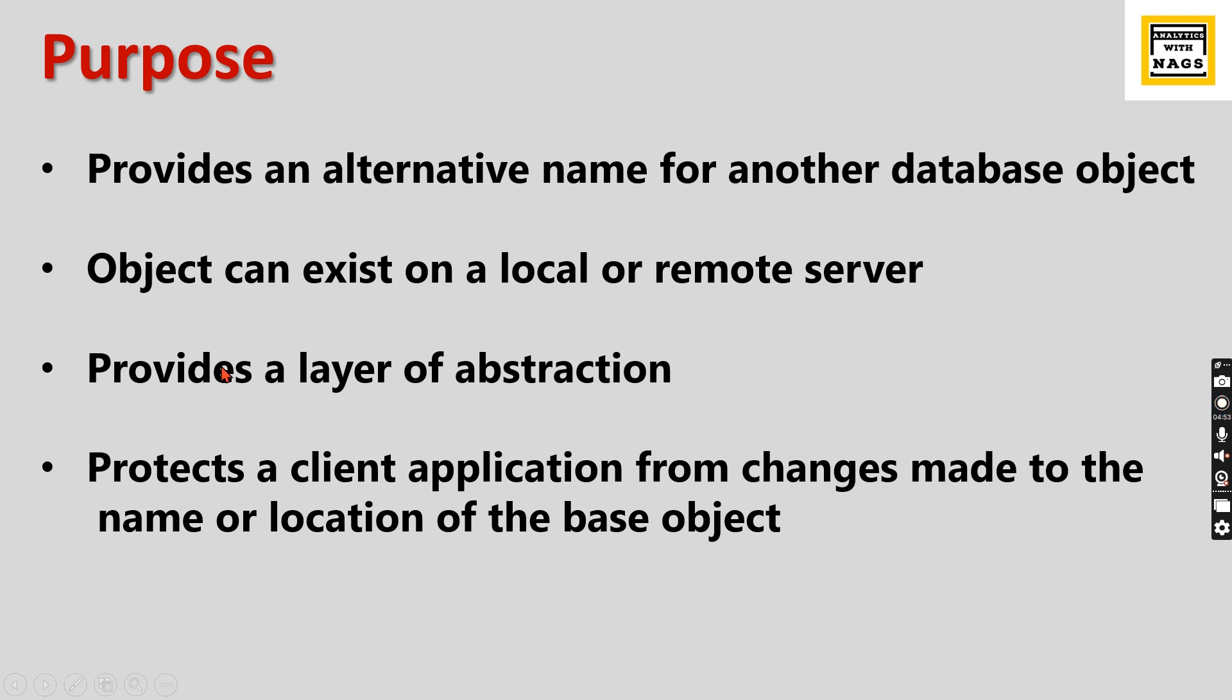You need to update the synonym—that's it. Then your application can still run. So this is the main purpose for the synonym. Let's try to understand this in a demo.